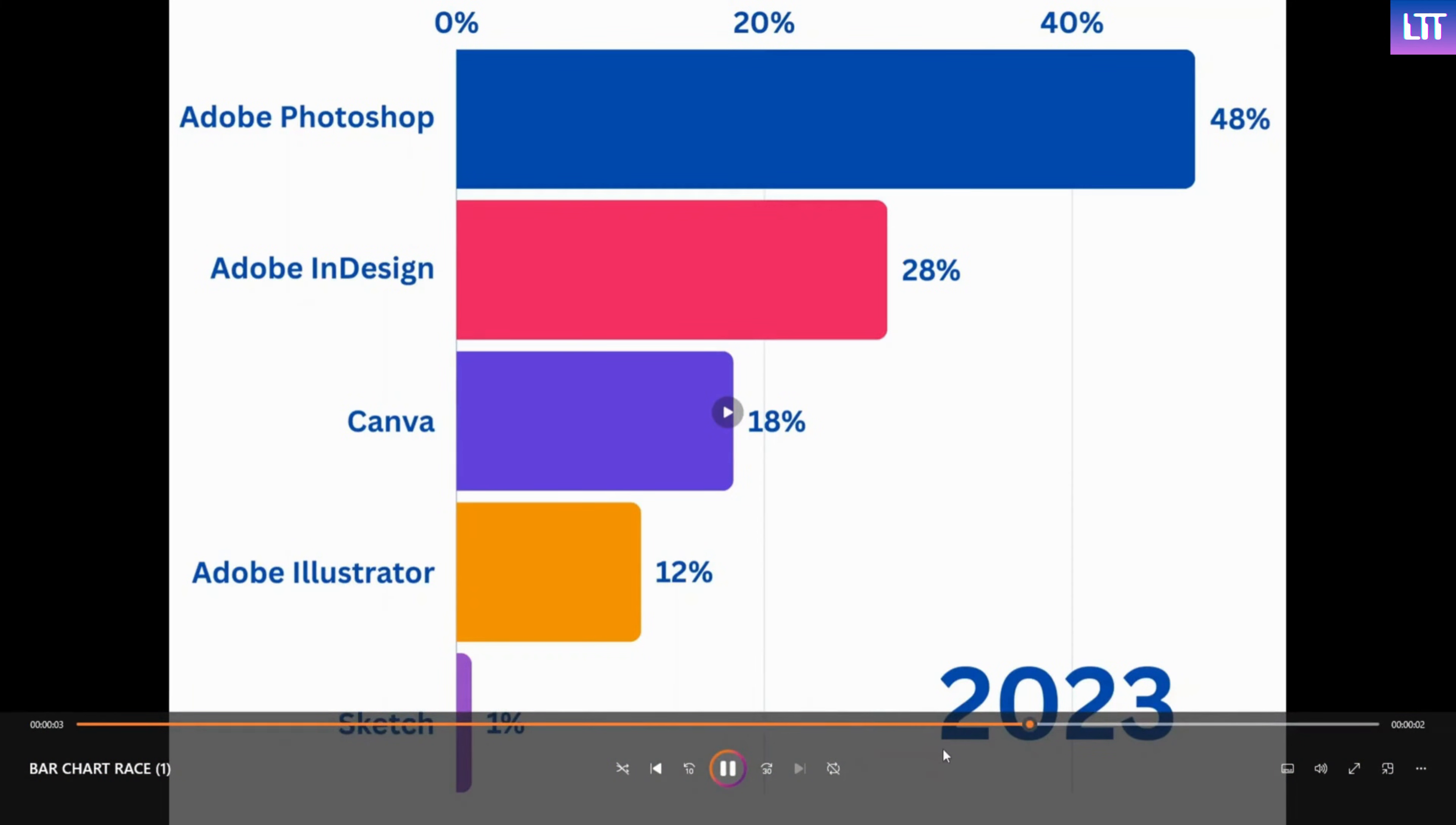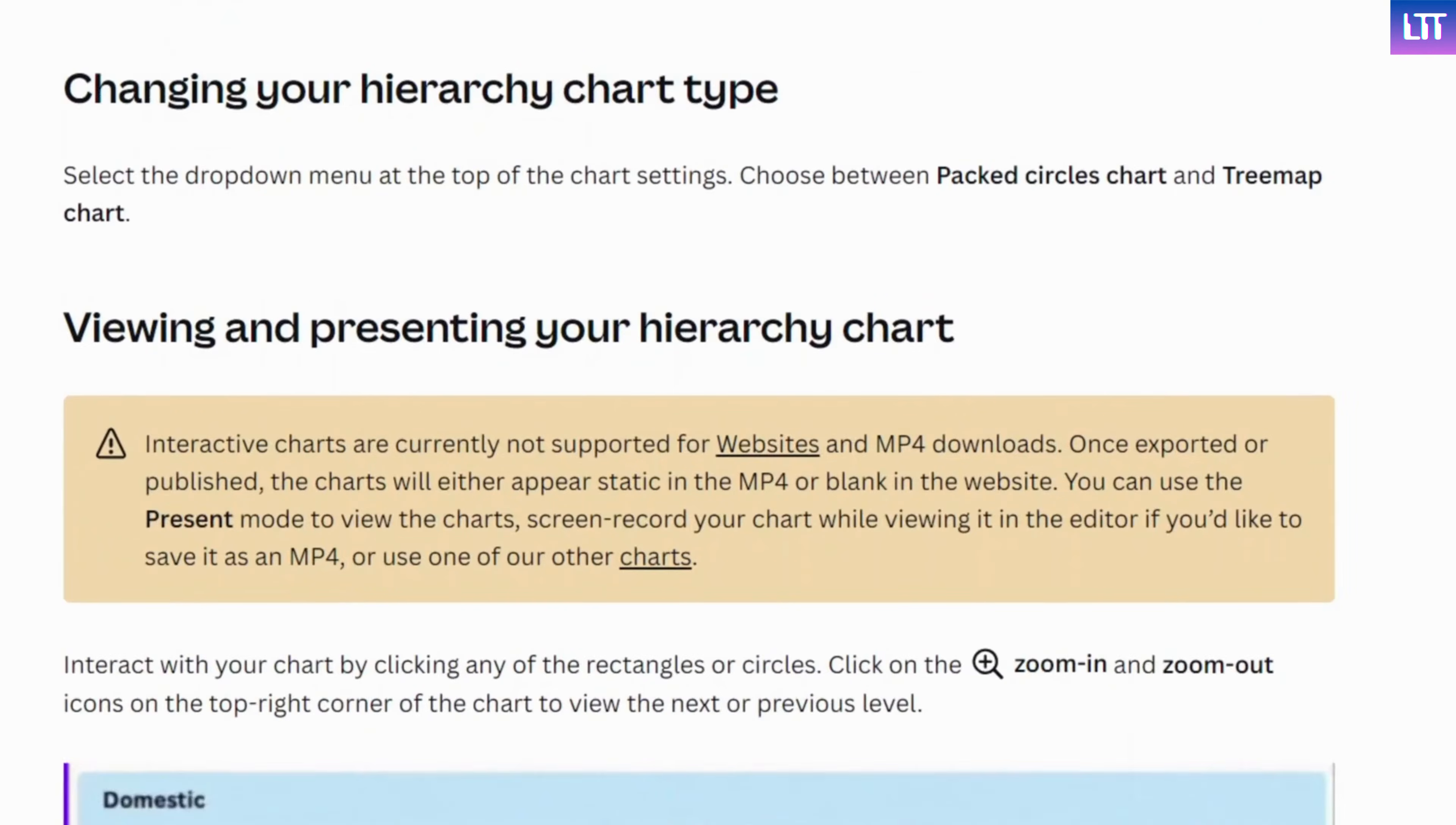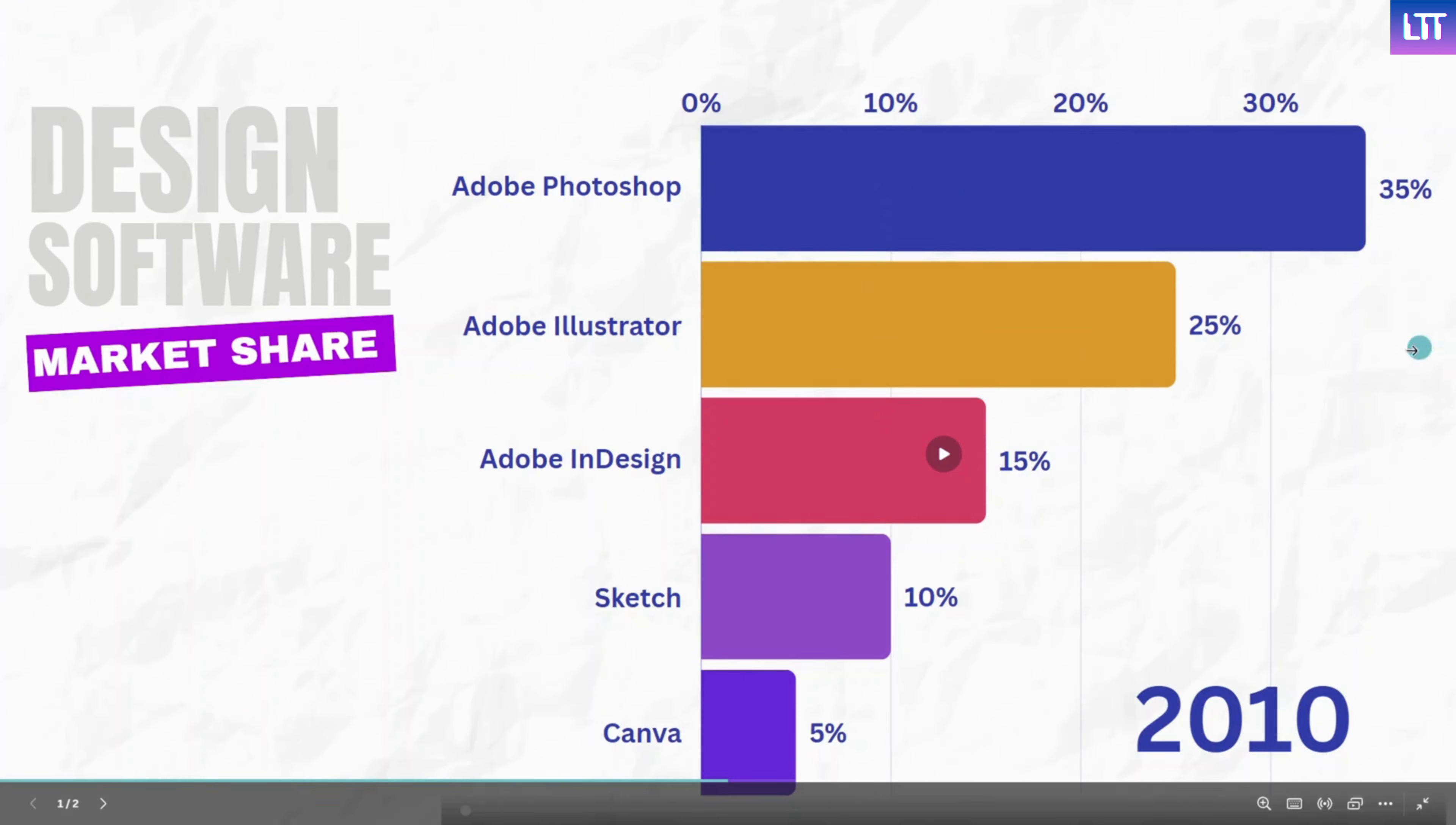For now, as a quick workaround, you can follow their instructions for exporting interactive charts by screen recording the chart in presenter mode. I will post an updated video once this issue has been resolved.